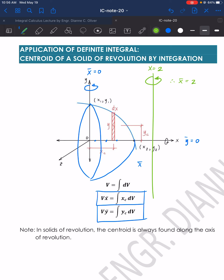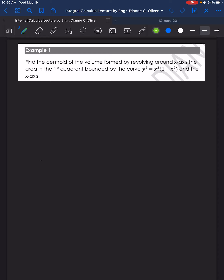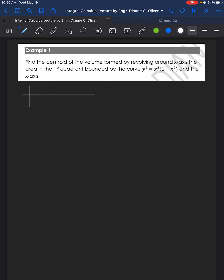Let's solve the following examples. We have two examples for this video. Number 1: Find the centroid of the volume formed by revolving around the x-axis the area in the first quadrant bounded by the curve y² = x²(1 − x²) and the x-axis. First, let's sketch the figure to have an idea of where to find the limits. Using this equation, if x = 0, then y = 0; if x = 1, then y² = 1·(1−1) = 0.